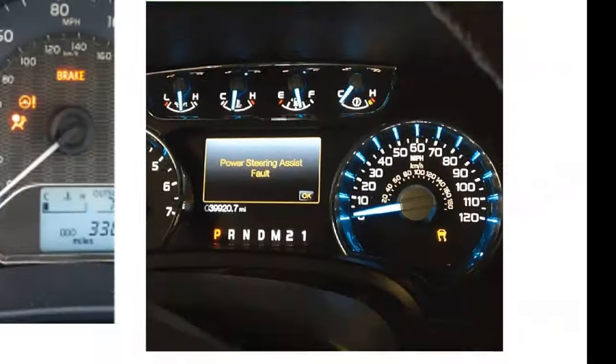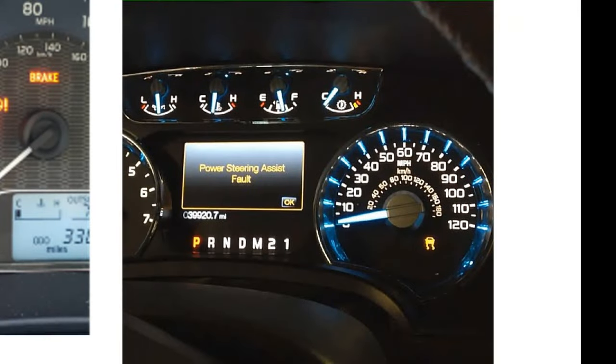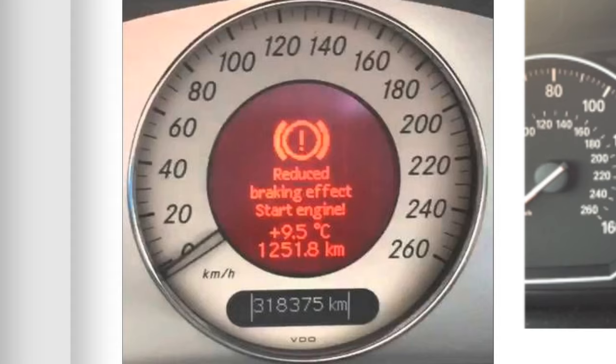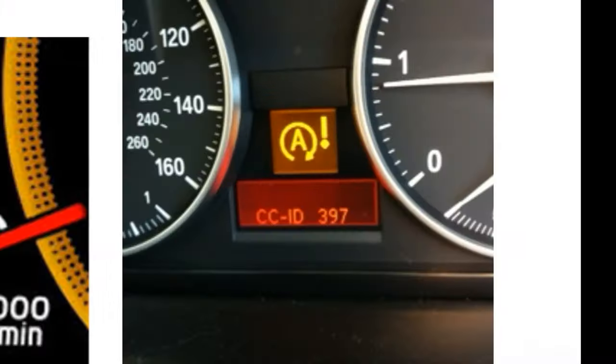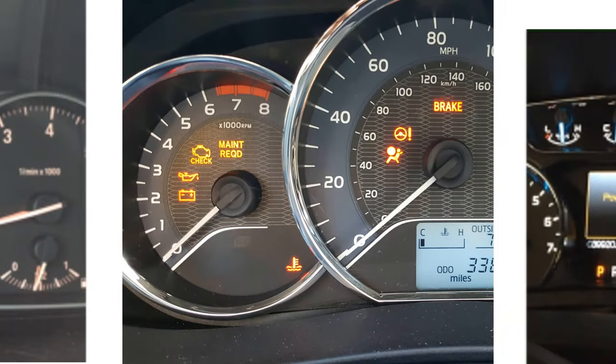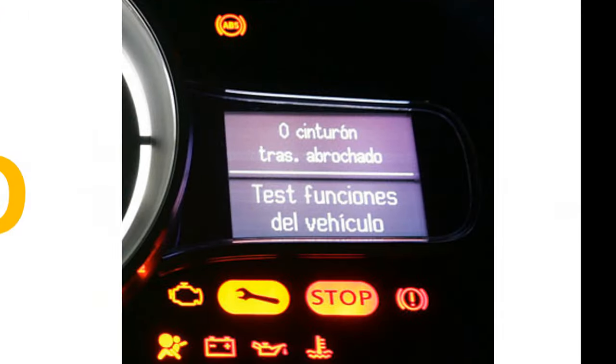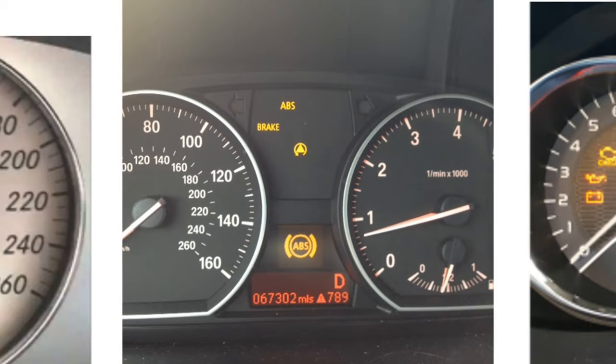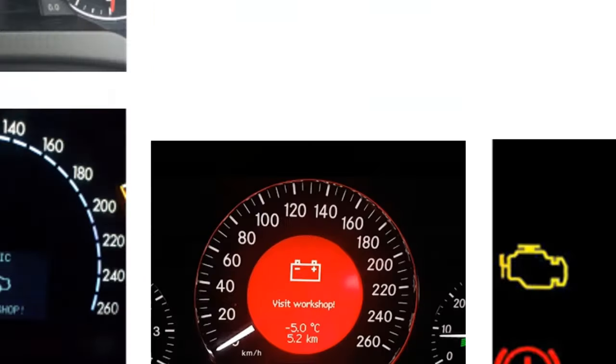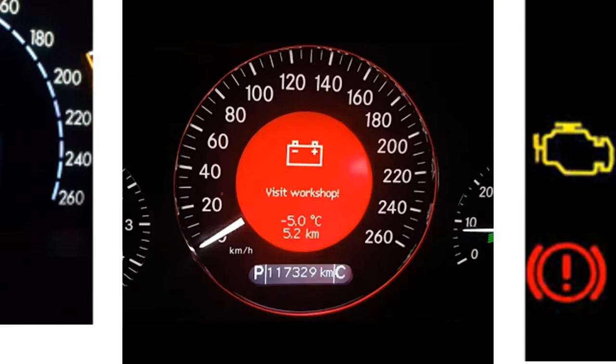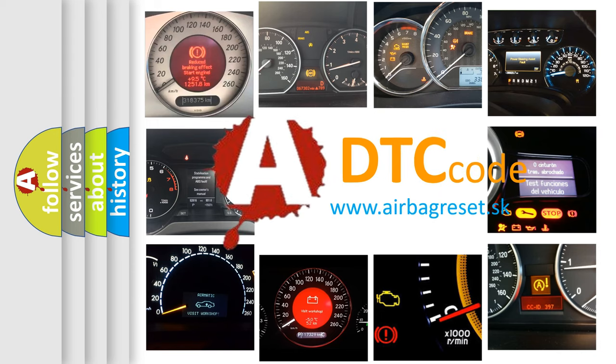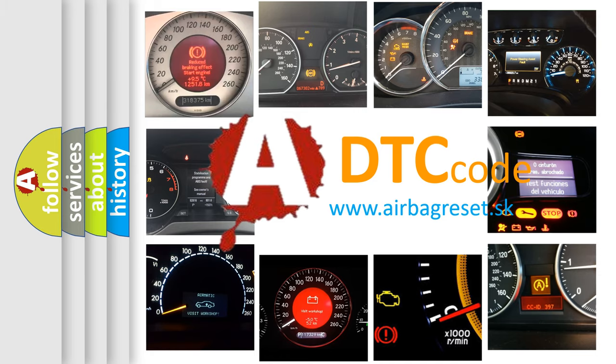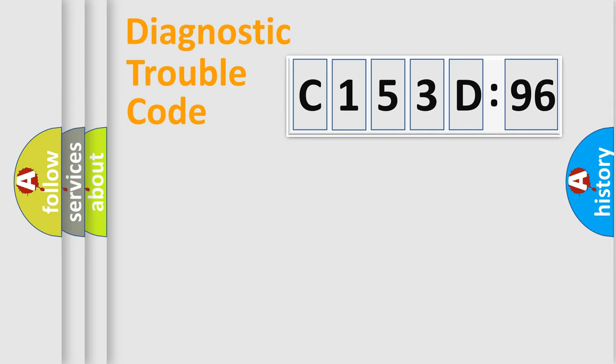Welcome to this video. Are you interested in why your vehicle diagnosis displays C153D96? How is the error code interpreted by the vehicle? What does C153D96 mean, or how to correct this fault? Today we will find answers to these questions together.